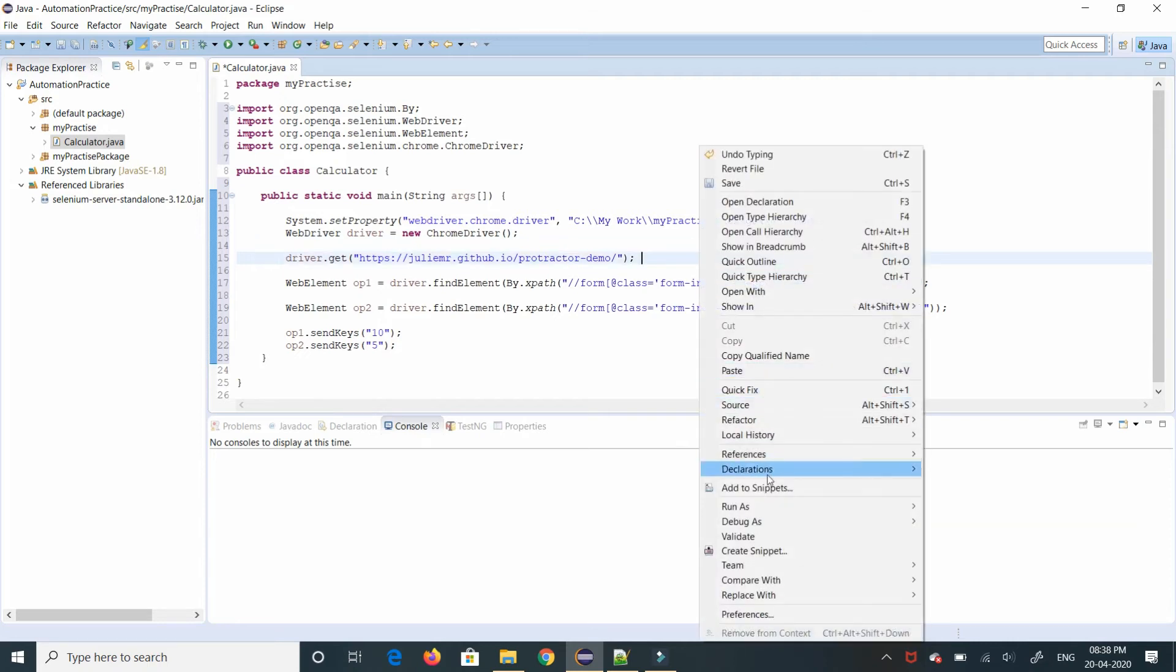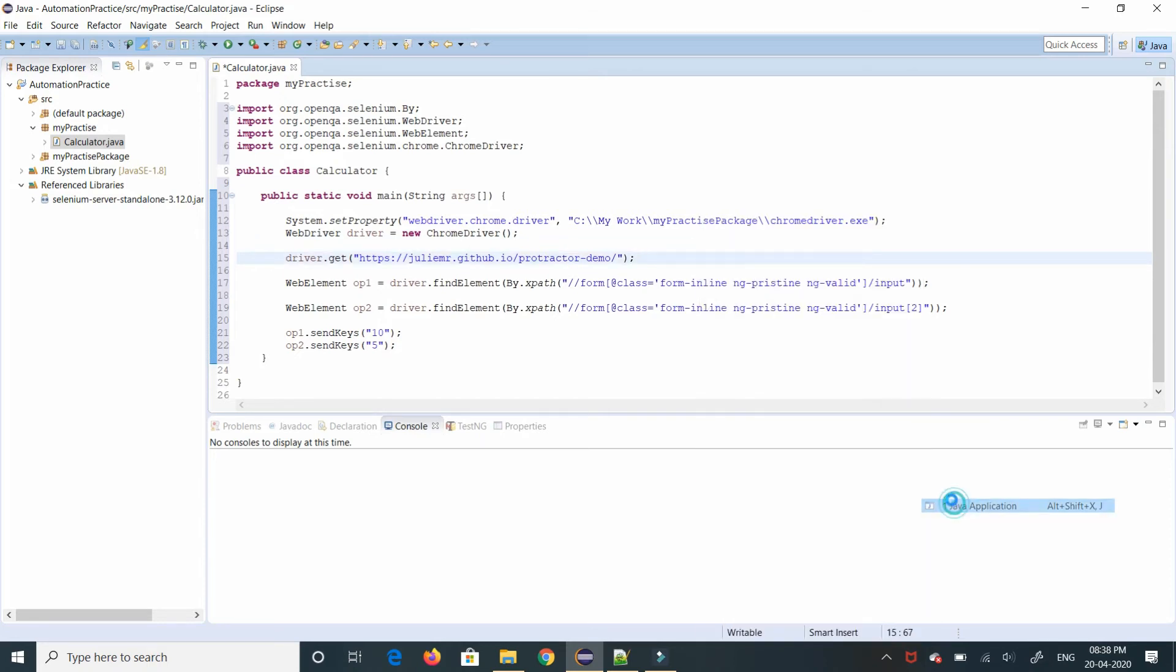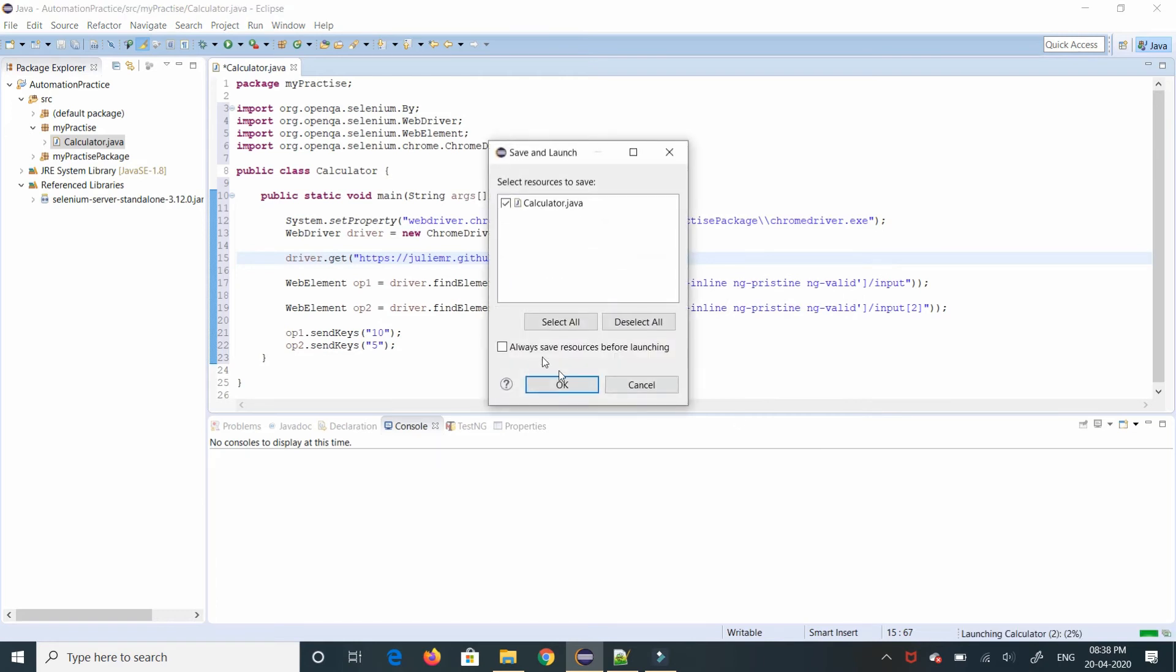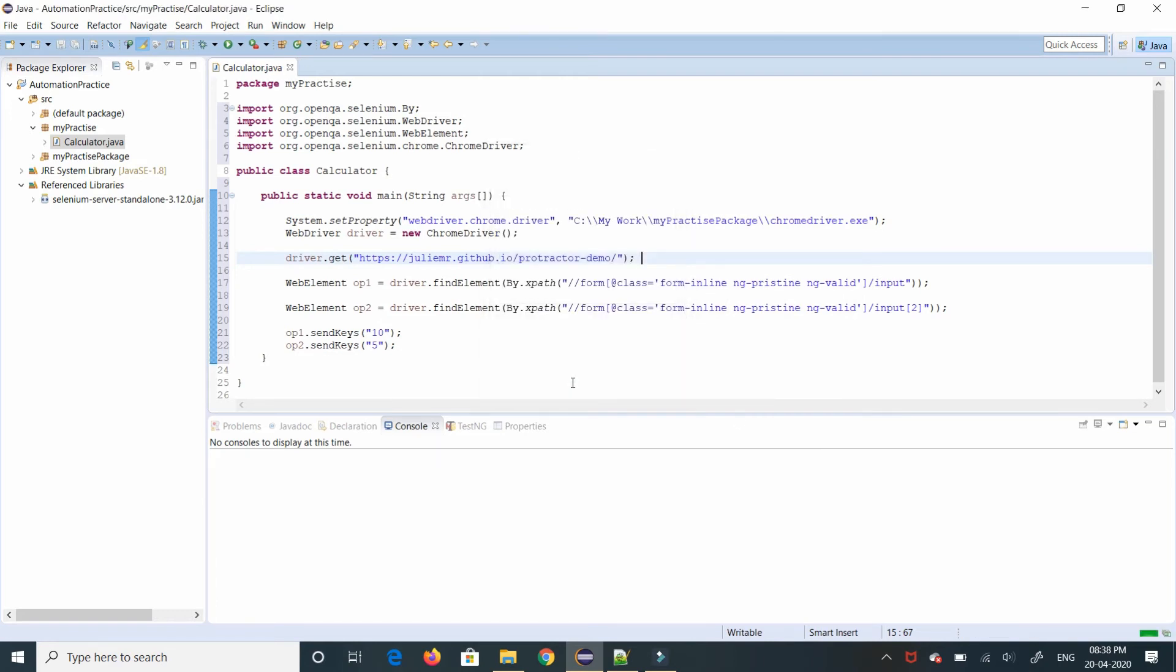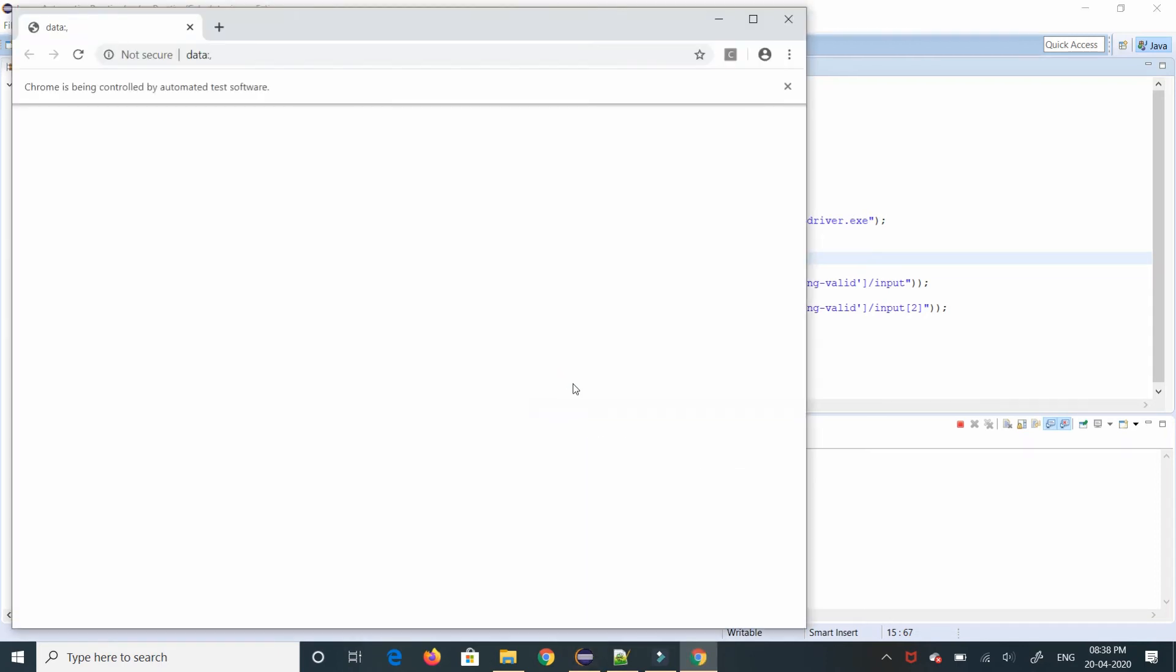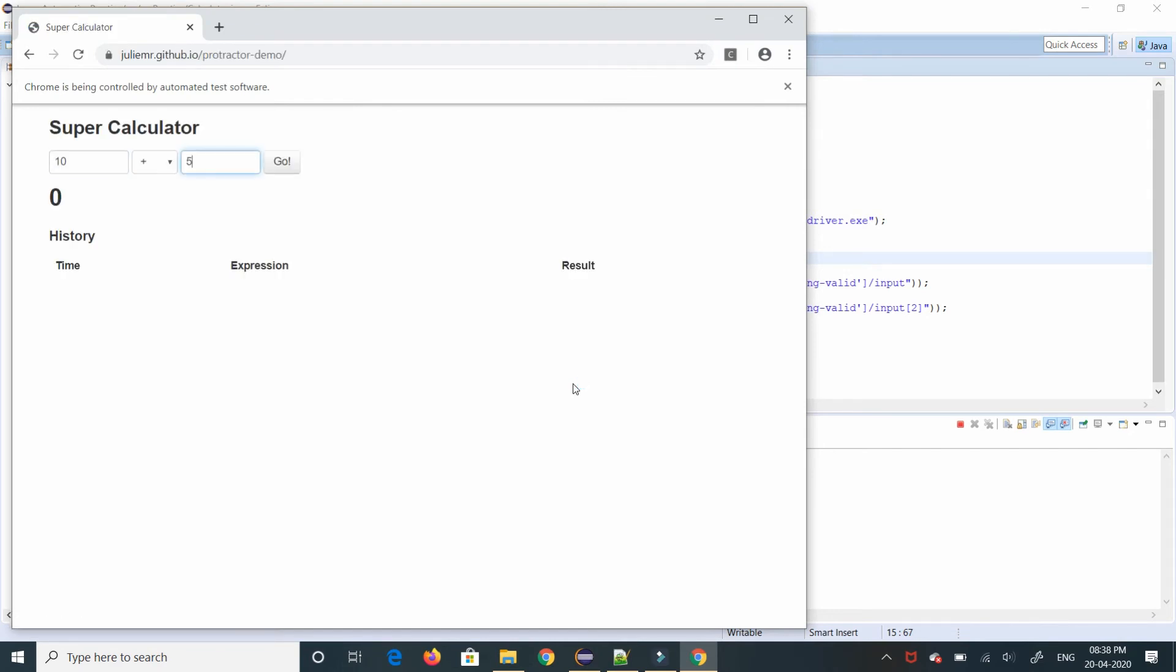We'll try to run this. Okay I have not saved it, I'm saving it. I will try to run it. Since I have not given driver.close to it, after it gives the data the page is always open.